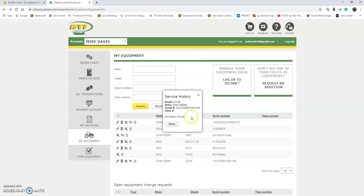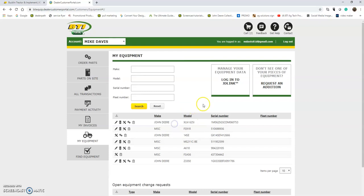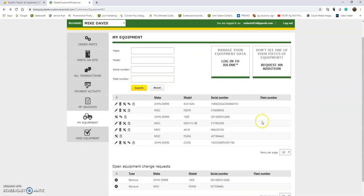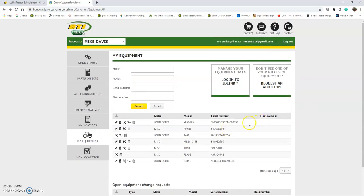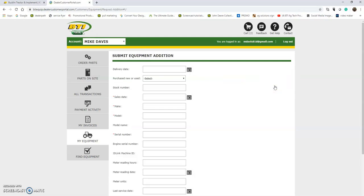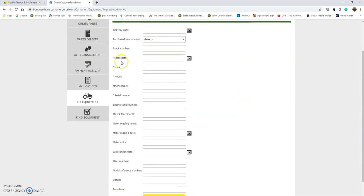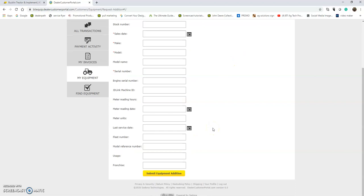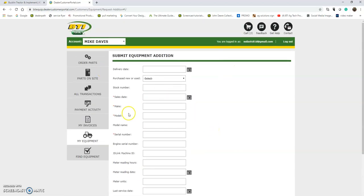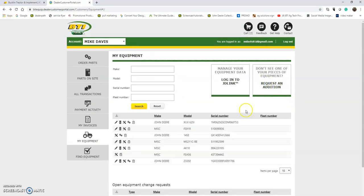If I have a machine that isn't in this list, I can request an addition here. And again, you saw all of these options earlier. I can add as much or as little about that machine as I would want, and that's where you can add a machine to your list.